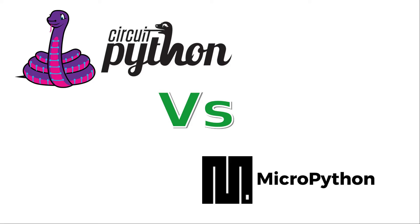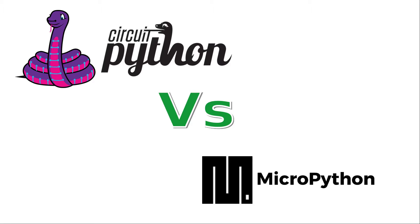One of the benefits with Circuit Python is the support for Adafruit products, as Adafruit produce good support for Circuit Python across many of their different components. The reason I chose Circuit Python was because of some problems I had with controlling the neopixels with MicroPython.